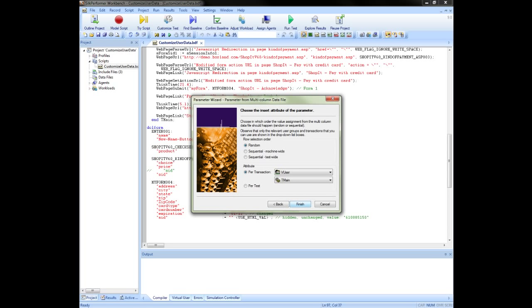Random means that there will be no pattern to how the rows are accessed during the test. Users will just randomly select a row from the file. Sequential machine wide. Users on each agent used in the test will access the rows in a sequential fashion. The pointer is not held across agents and so users running on different agents will be accessing the same rows of the file.